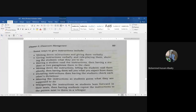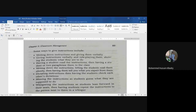Some ways to give instructions include: number one — writing down instructions and giving them verbally. This is very important: you have to give instructions to your students both in written and verbal form. Number two — giving instructions verbally and role-playing them.